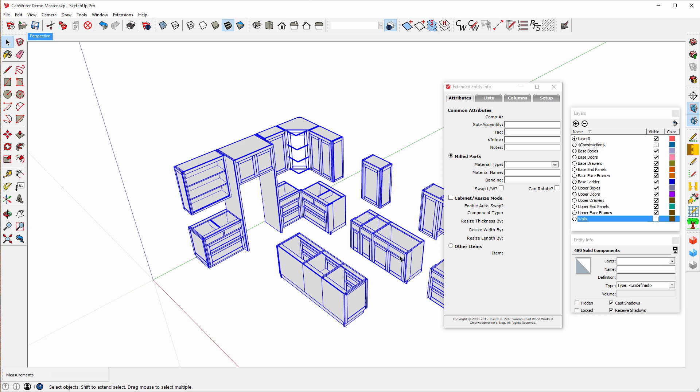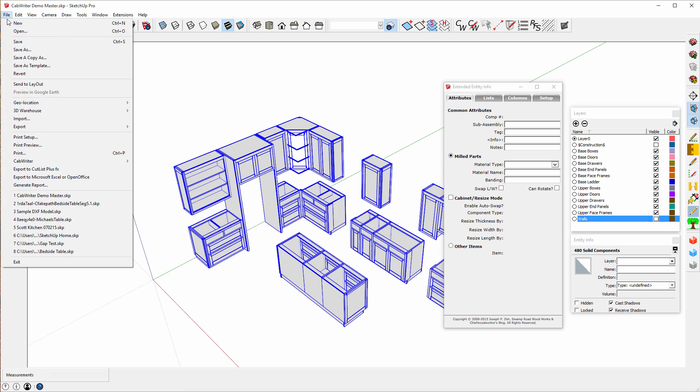That's everything that's going to be included in the cut list. Now it's a simple matter of going to the file menu. Choose export to cut list plus fx.